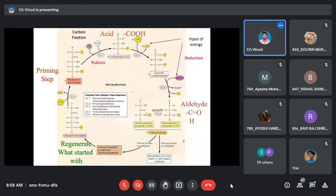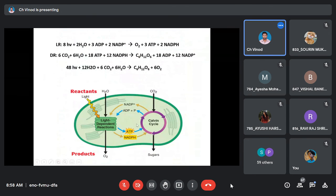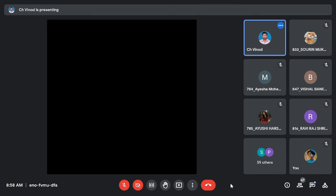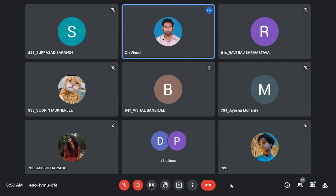This is all about photosynthesis. You now have a more advanced understanding compared to school — with emphasis on energy utilization aspects, light reactions, and the Calvin cycle. We've done a brief overview rather than step-by-step detail. If anyone has doubts, ask now; otherwise, we'll meet again in the next class.